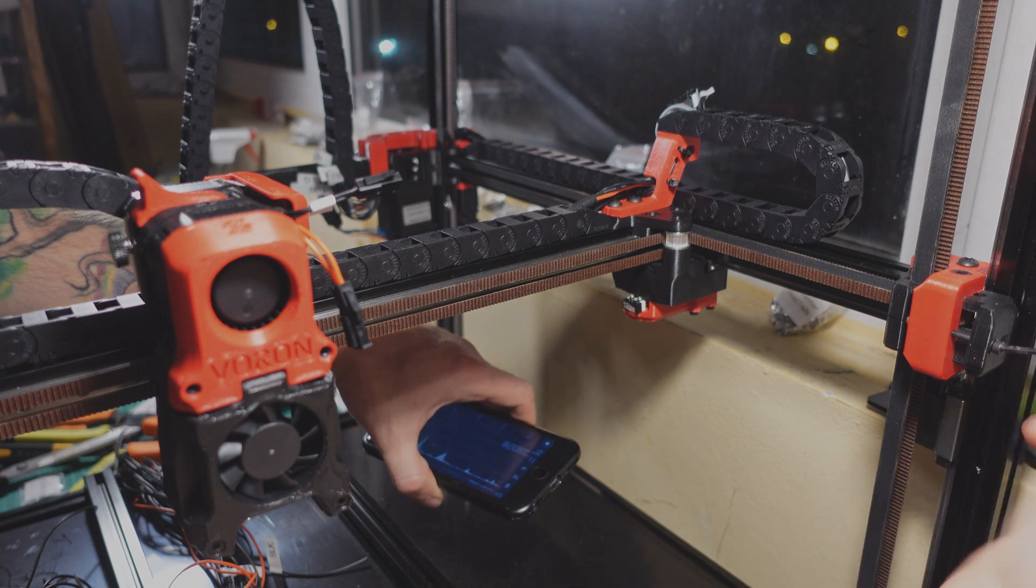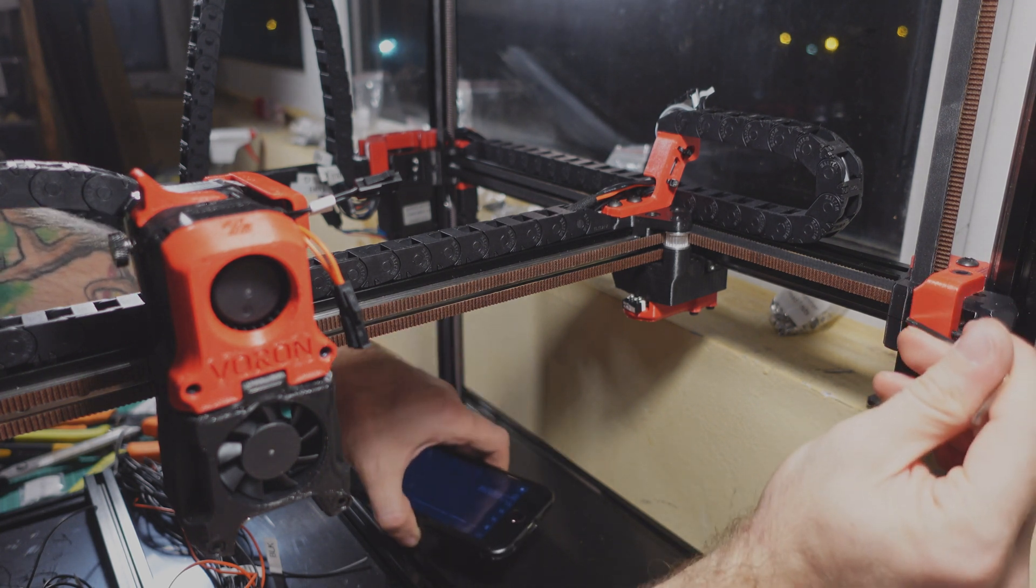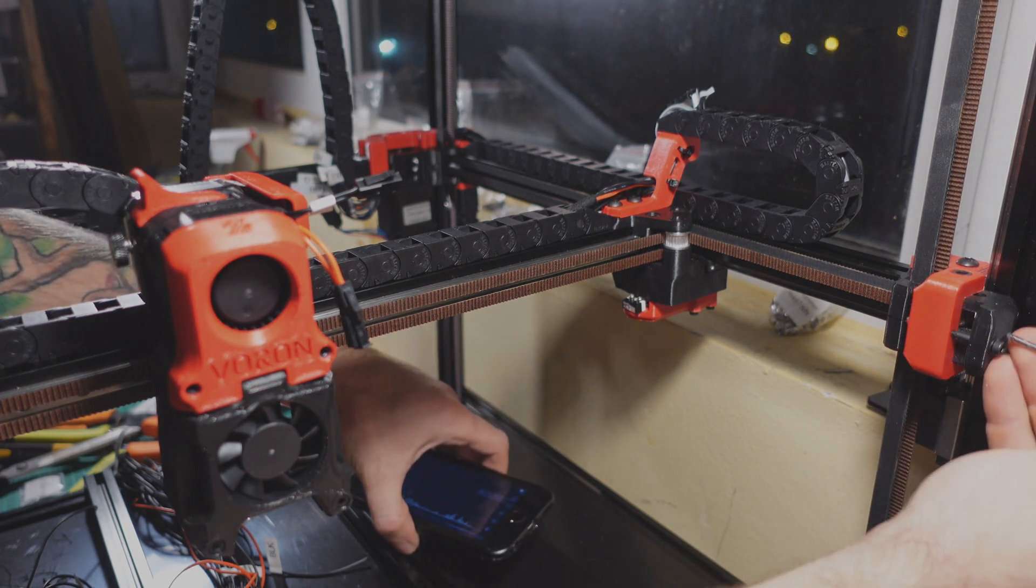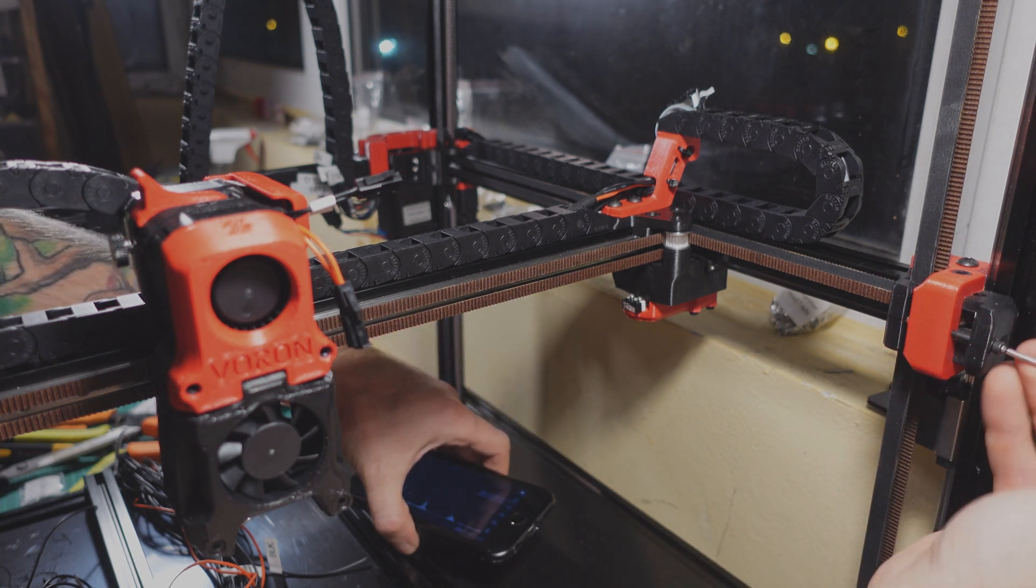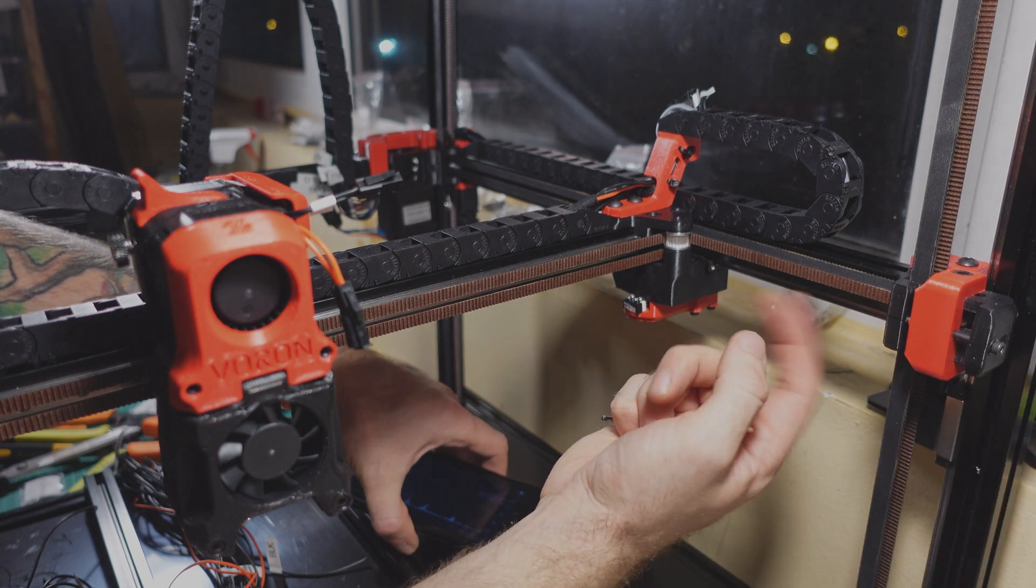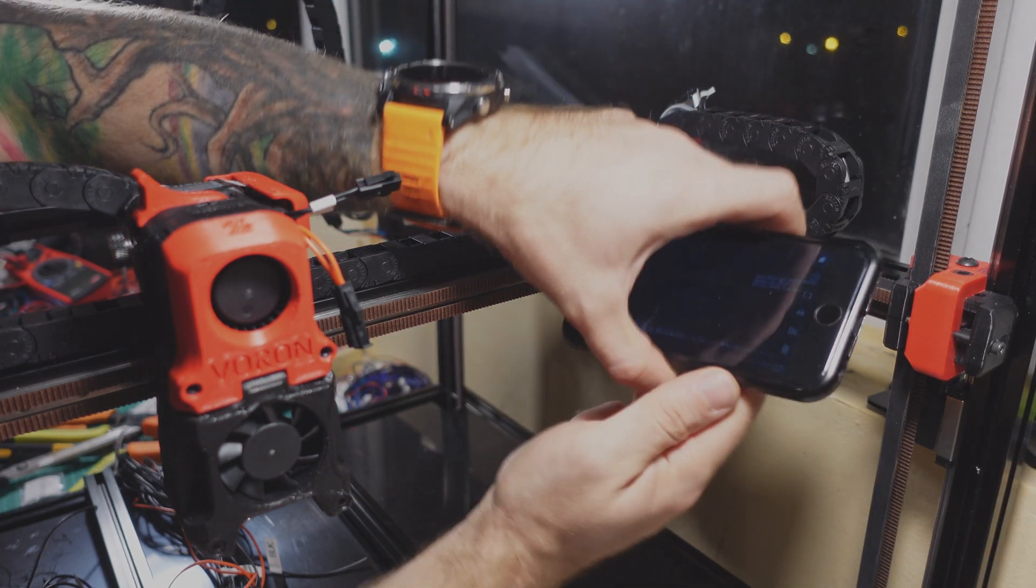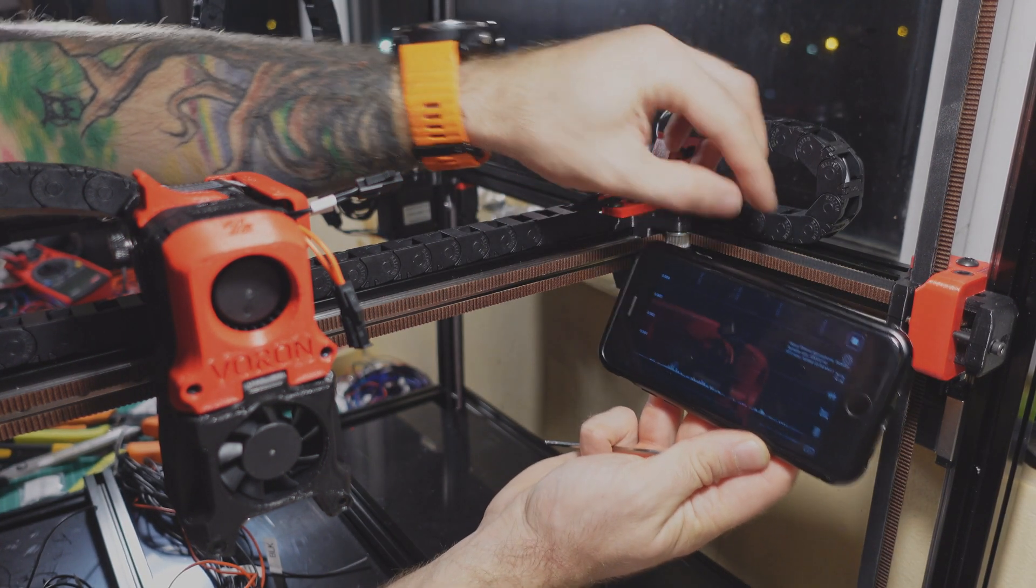By rotating the screw as you see the tensioner moves and tensions the belts and we start getting some sound here. Let's check the frequency.